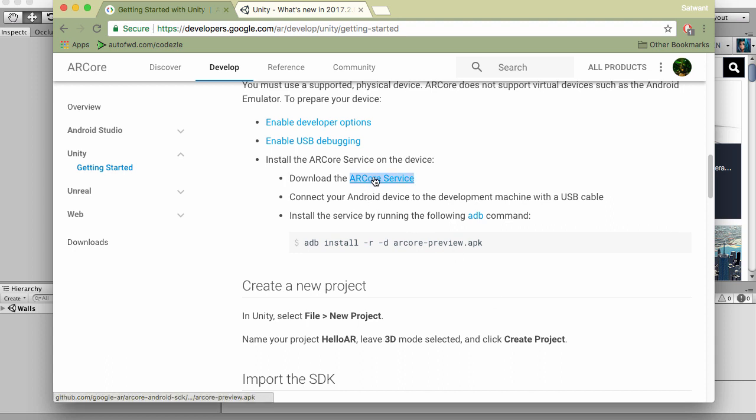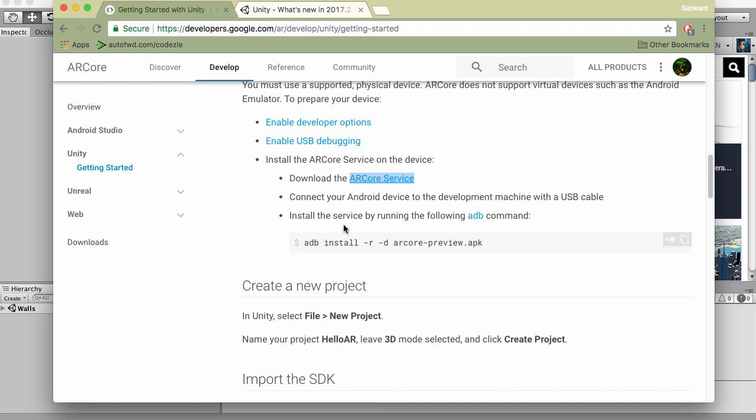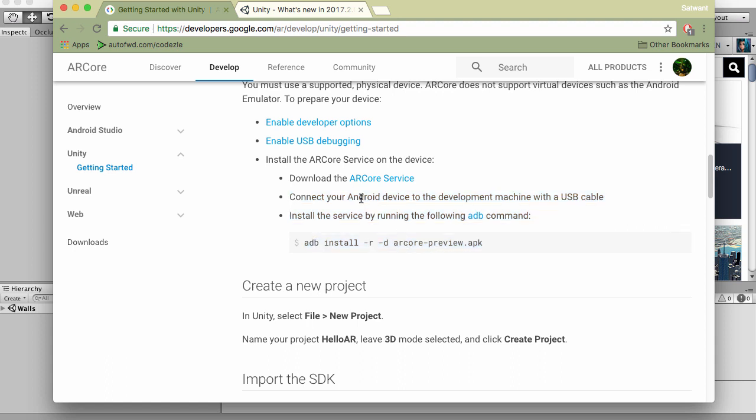This is an actual APK. You can see the address pop up at the bottom. Once you download this, it's telling you to connect your device and run ADB install. You don't actually need to do that. What you can do is download it to your laptop, PC, or Mac.